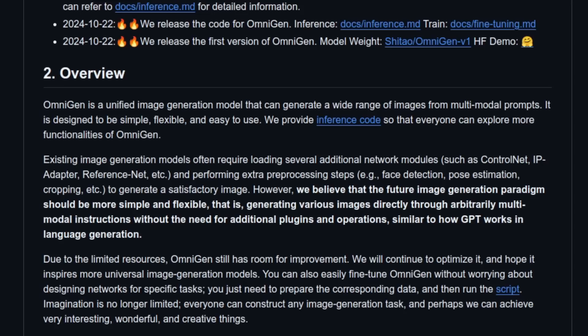That is, generating various images directly through arbitrarily multimodal instructions, without the need for additional plugins and operations, similar to how GPT works in language generation.